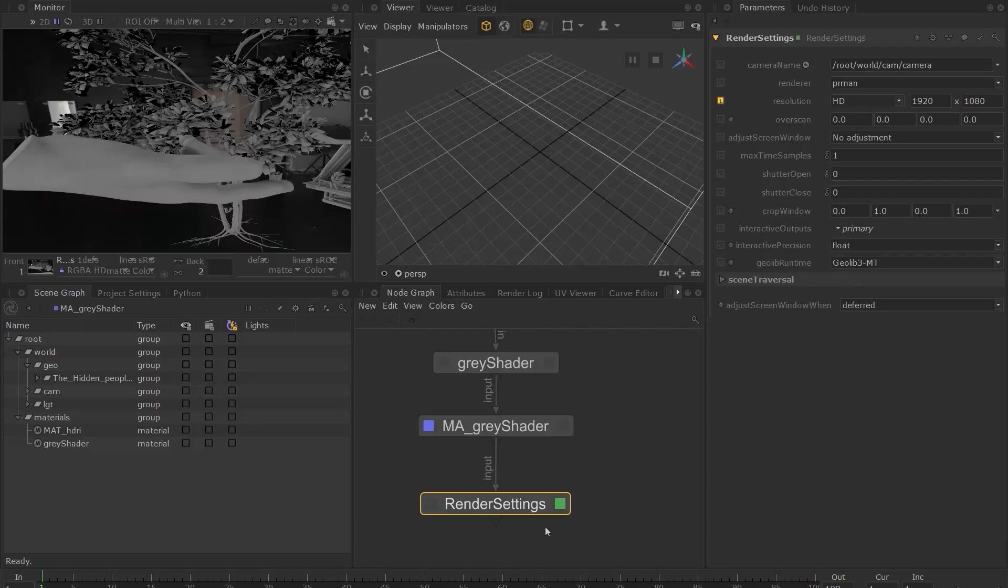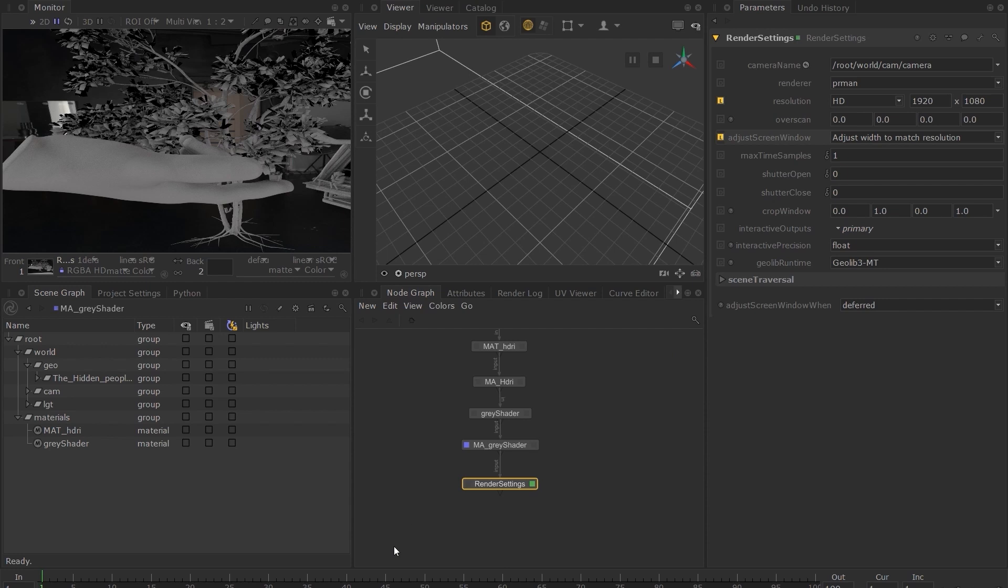Go back to our Render Settings node, and next to the Adjust Screen Window parameter, choose Adjust Width to match resolution. If you render it now, you can see that the image is no longer stretched.